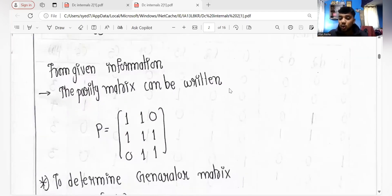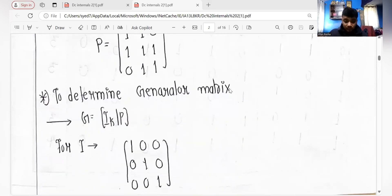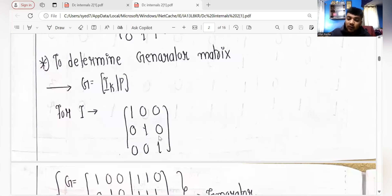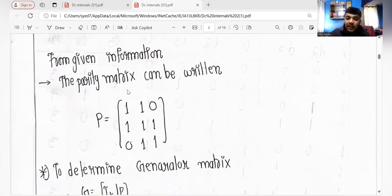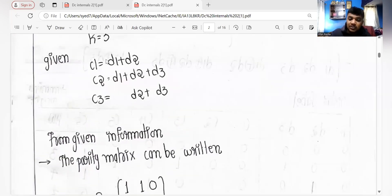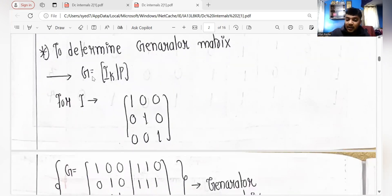The end result we need to find is the code vectors. To find code vectors we need the generator matrix, not just the parity matrix. The generator matrix is a combination of the parity matrix and the identity matrix. The identity matrix is I(k), and since k equals 3, we need I(3), which is a 3×3 identity matrix.